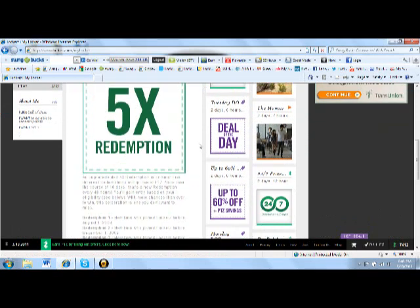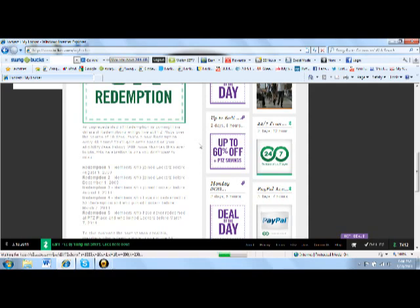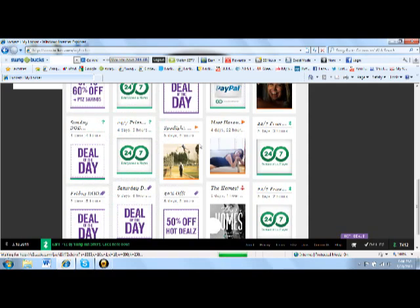Now to get into these redemptions you need to be part of Lockerz before certain times. So for the first redemption, the only people that can be part of that redemption are people that joined Lockerz before August 1st of 2009. So if you joined about a year and a half ago, then you will be in the redemption.